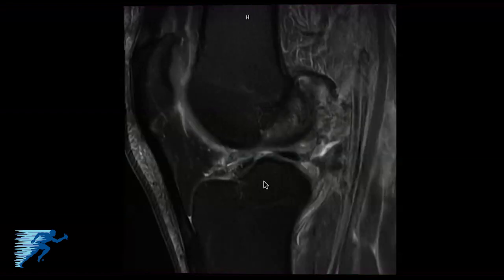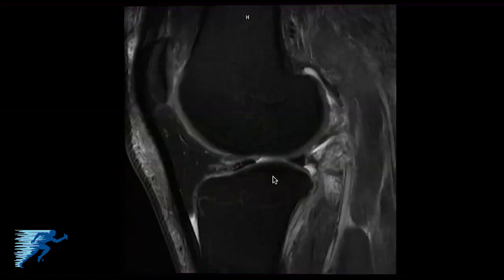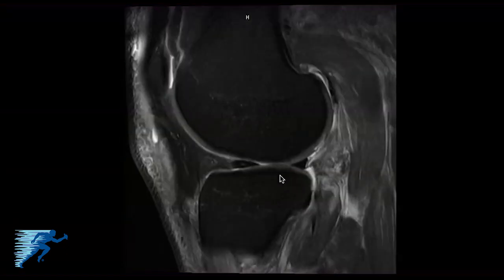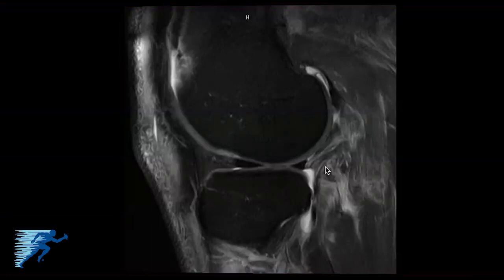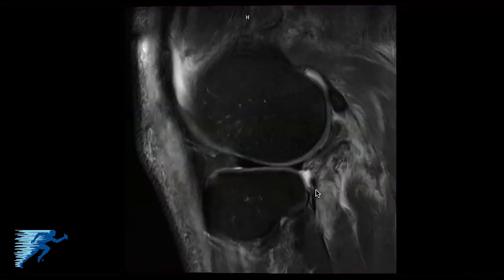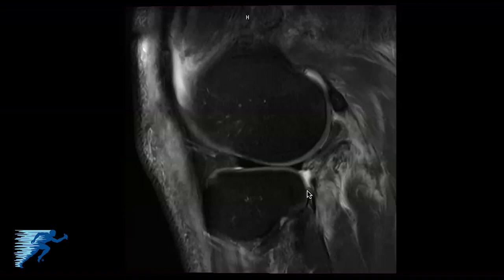As we course more laterally, we'll look at the lateral meniscus, and you can see some of the posterior capsule injured here. Another thing to recognize is the increased signal intensity that occurs in the popliteus muscle when there's an injury, as well as the anterior subluxation of the tibia compared to the femur. Here's the fibula, and the posterior capsule looks disrupted, with increased signal intensity indicating an injury to the popliteus muscle.